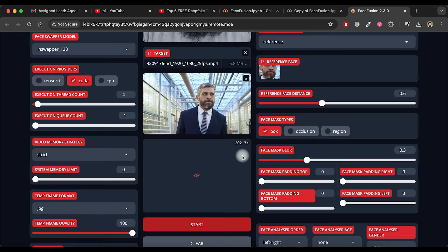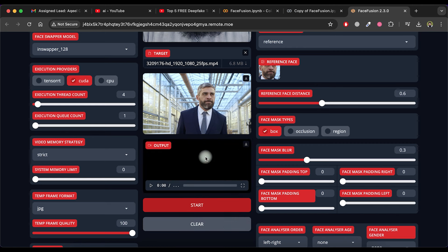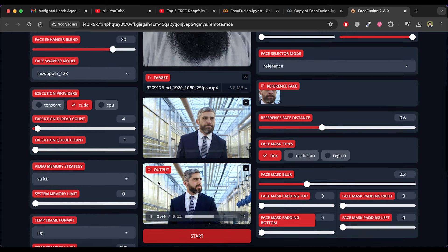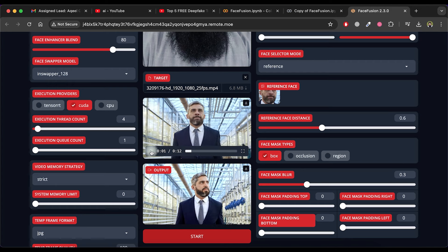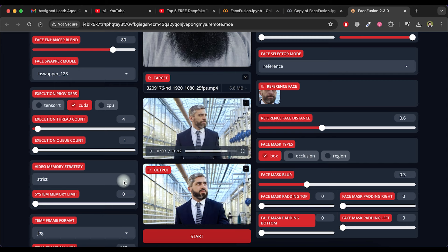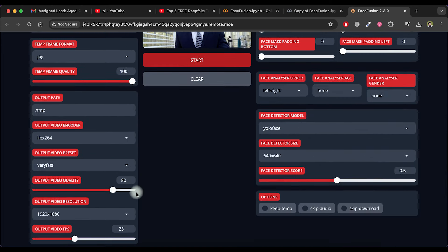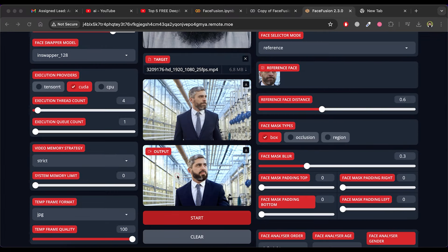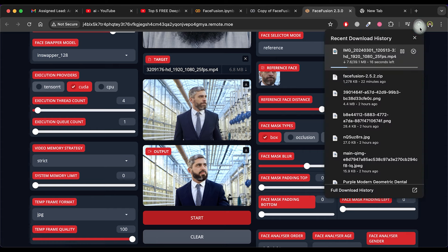Wait for it to finish processing. Once the output is ready, you can watch it directly from here. You can also select various enhancement options for video quality before starting processing. Download the video by clicking on the Download icon. Now you can check out the result — it's really amazing.